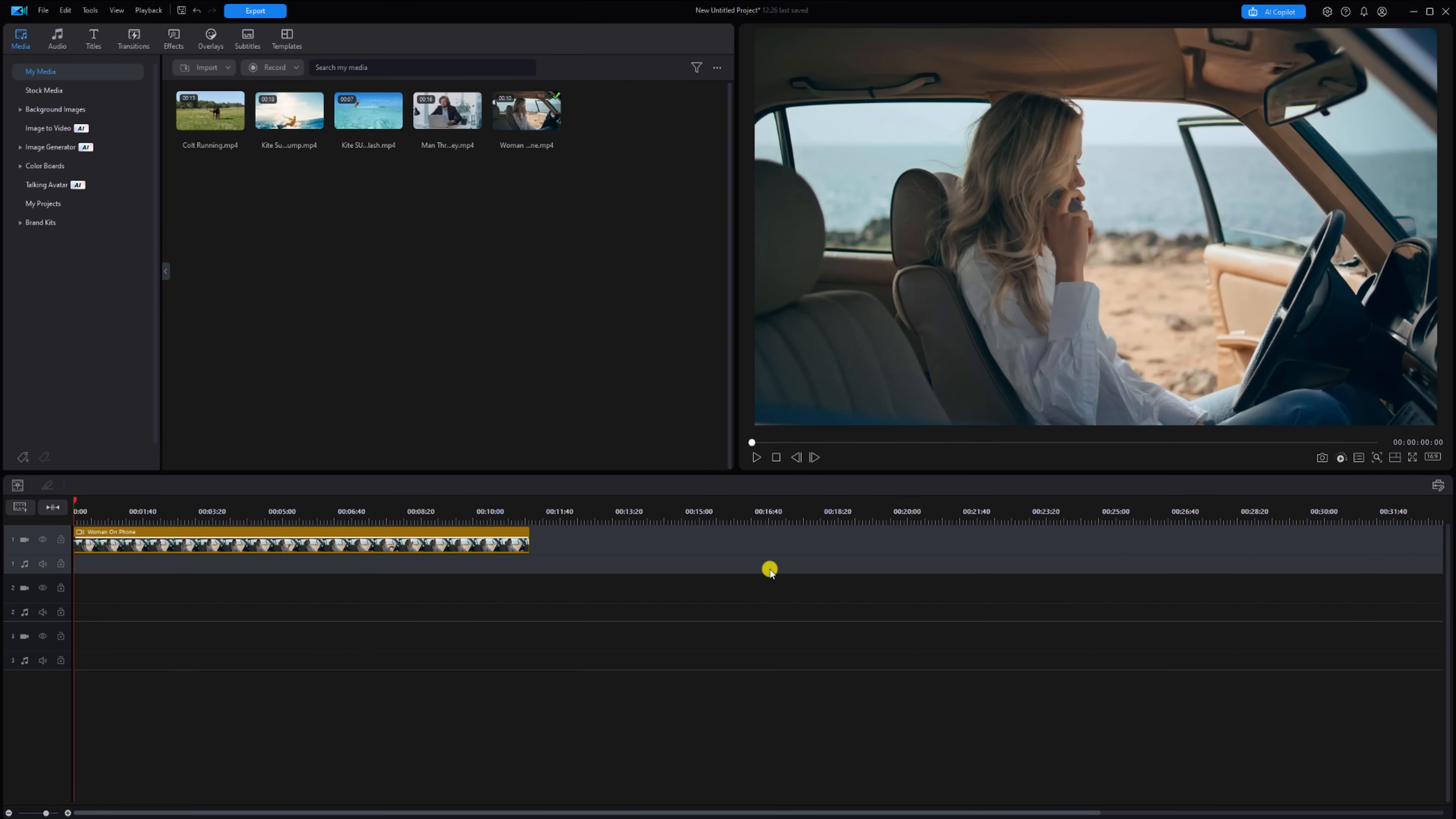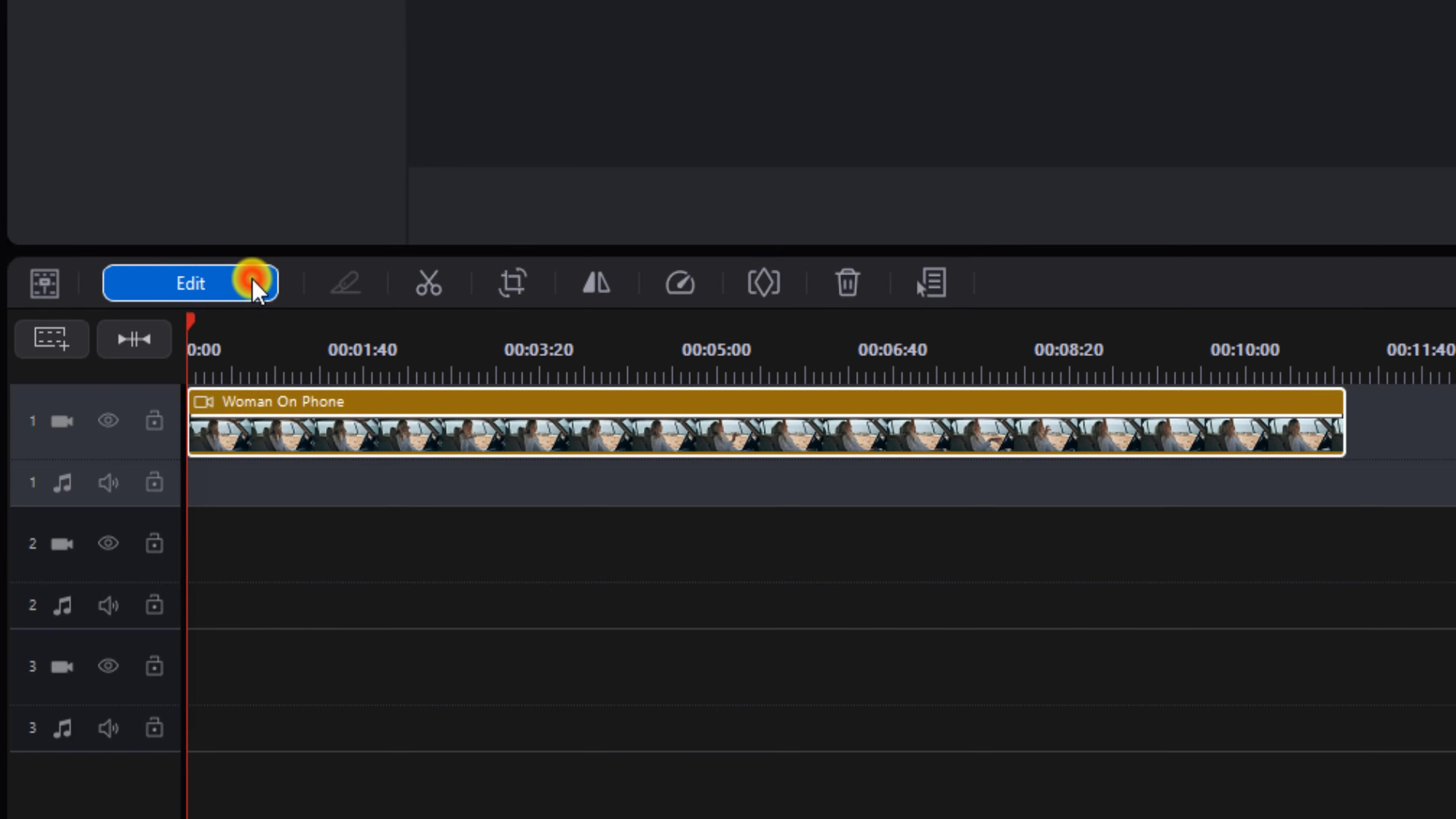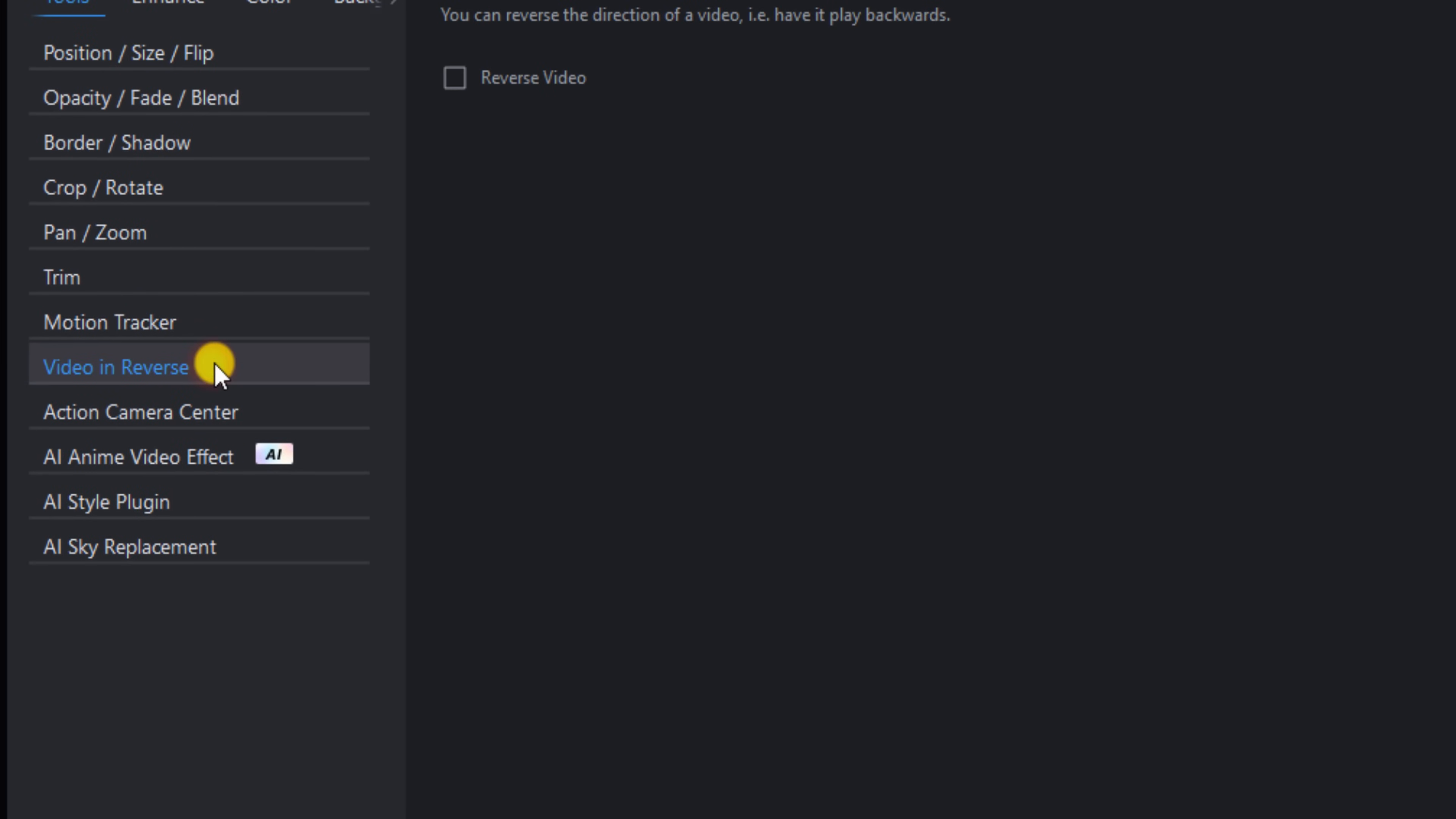You can left click on your video clip, left click on Edit, and left click on Video in Reverse. Once you do that, you want to check the box that says Reverse Video.